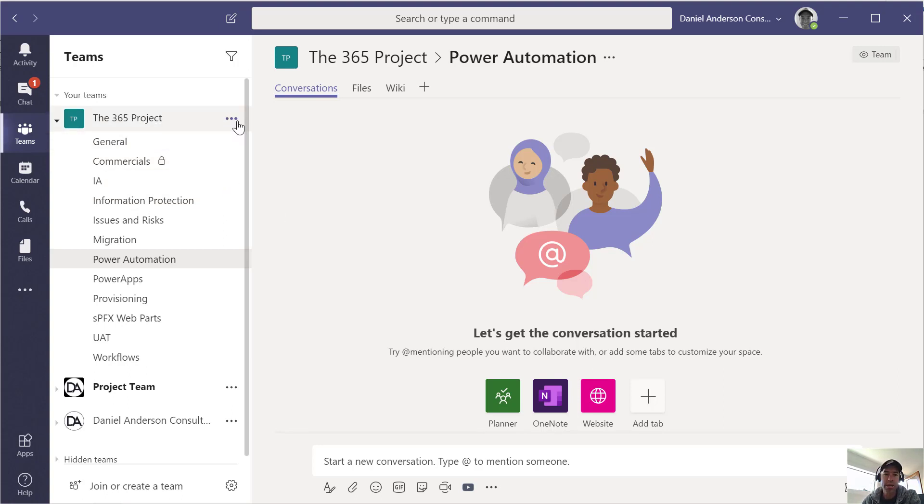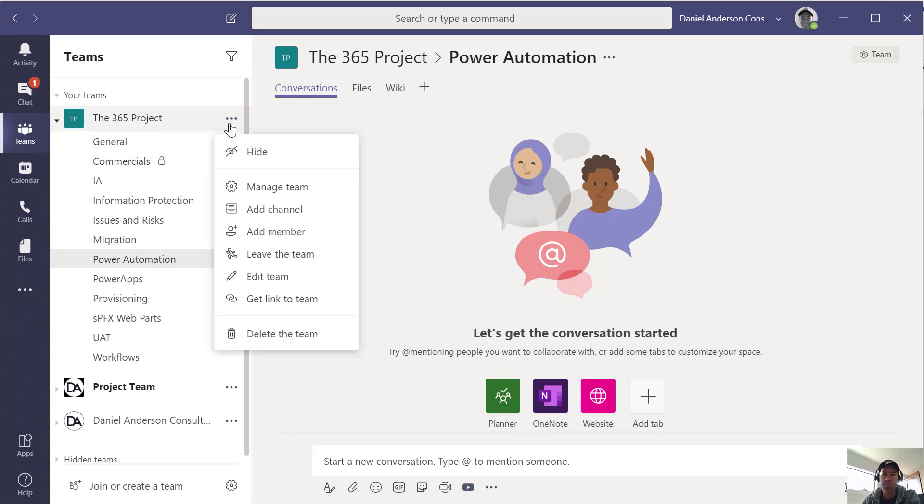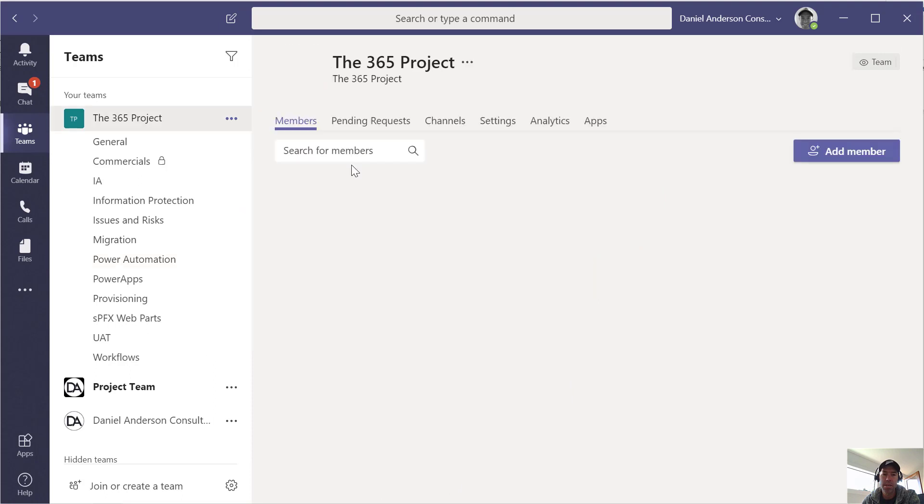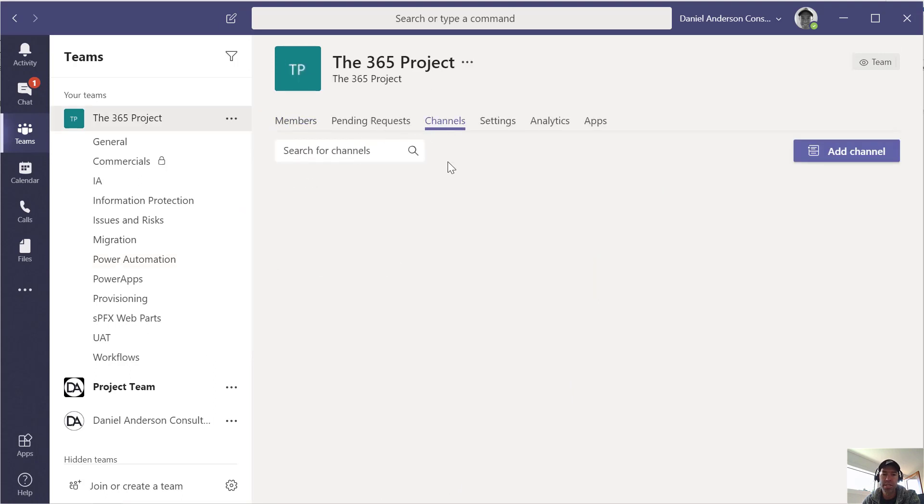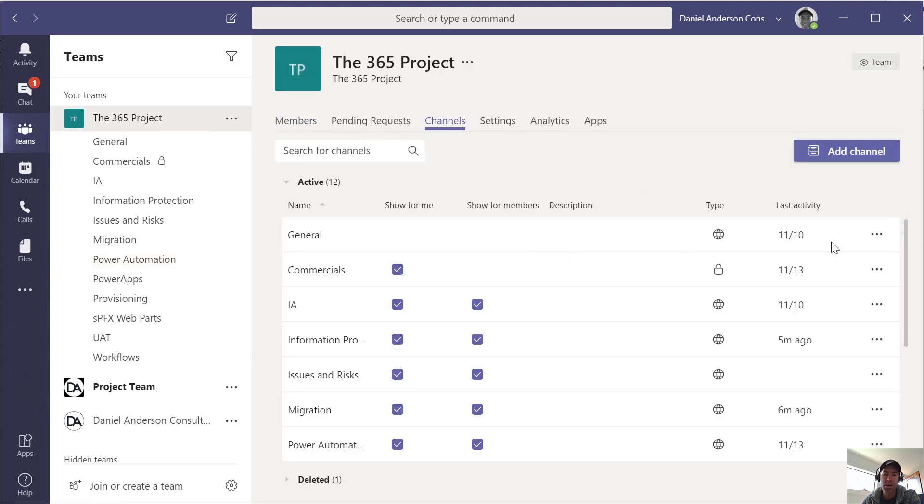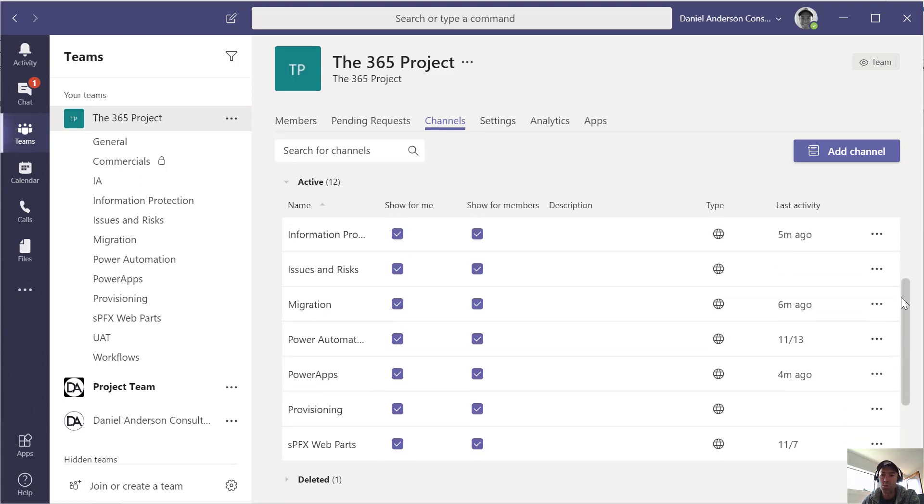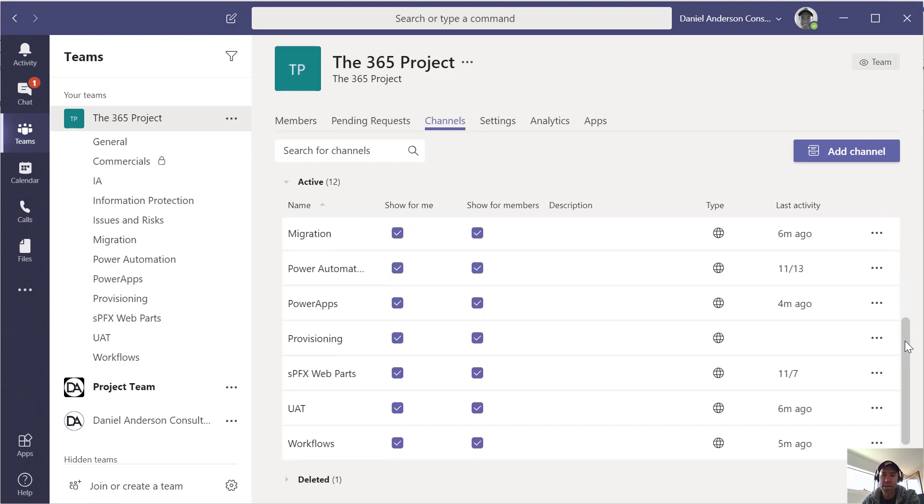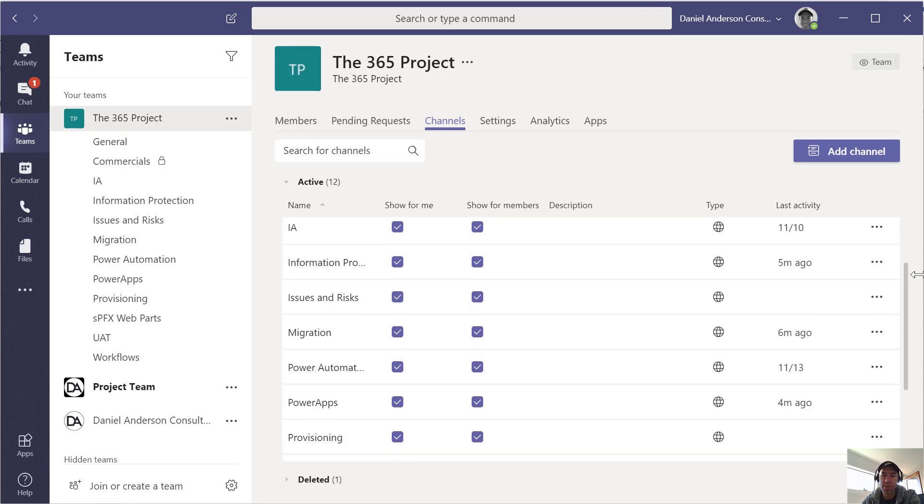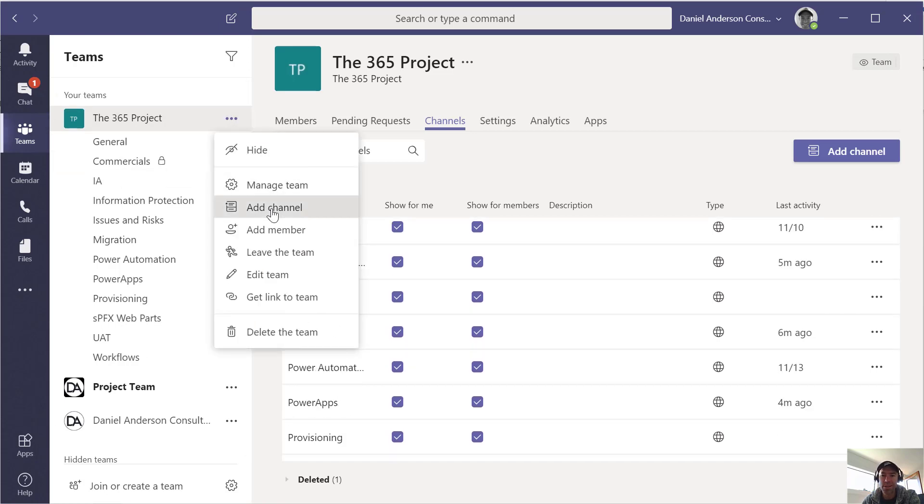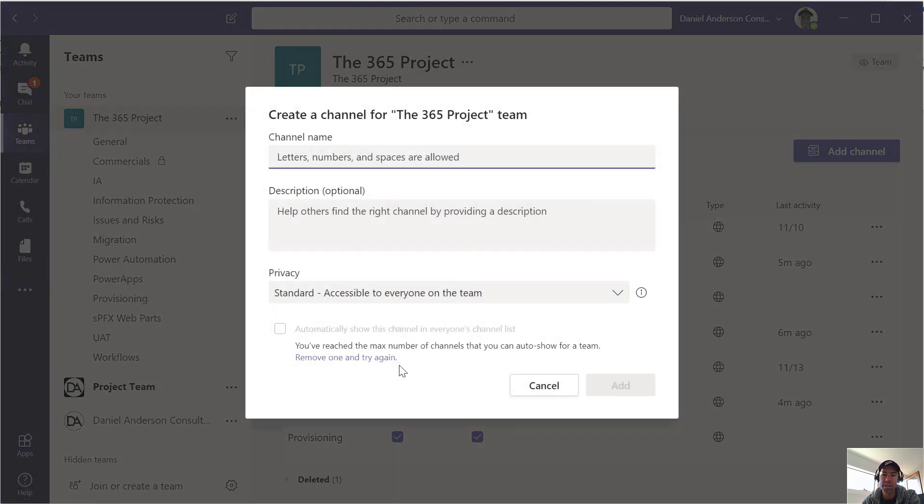So what we can see here is I'm in Microsoft Teams, I'm in this Office 365 project, and I'm going to go and manage the team, and I'm going to jump into Channels. Now you can see here that I've got all these different channels, and this column here where it says show to members is where I can toggle these on and off.